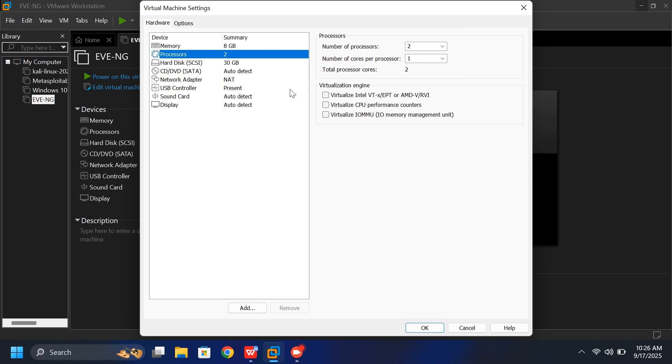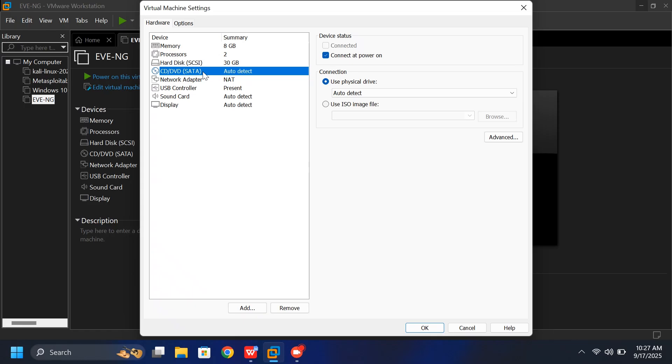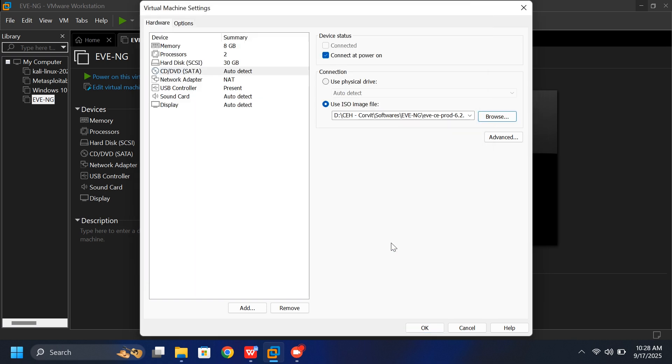Make sure the Virtualize Intel option is turned on. You'll also need the EVE-NG ISO image file. You can download it from the official EVE-NG website. Once you've downloaded it, go to the CD/DVD ISO section, browse for the ISO file, select it, and click Open.